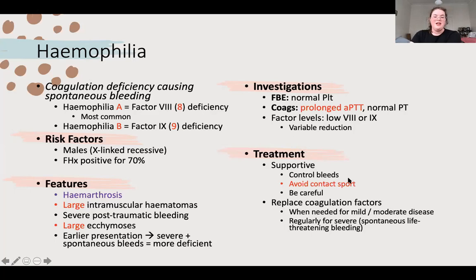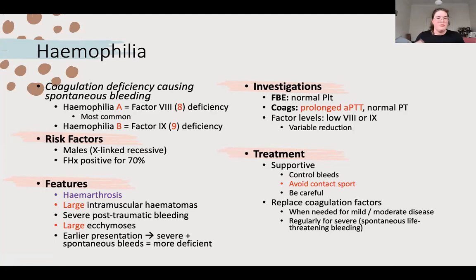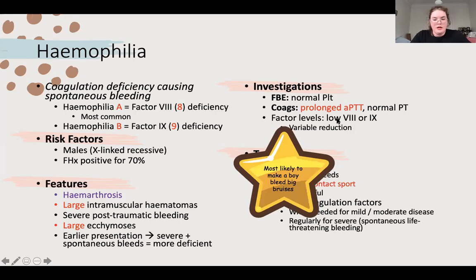In most cases you will just support them - if they don't run into walls or play contact sports, they should be fine. If they do bleed, you treat more proactively: apply pressure, keep an eye on it, tell them to be careful. If they do bleed significantly, they might get a coagulation factor infusion. If they've got really severe spontaneous bleeds, regularly replace their coagulation factors. Key summary: boy, bleeding, big bruises.